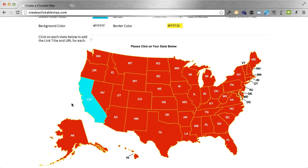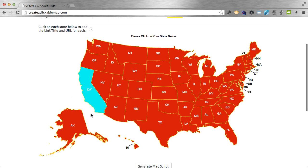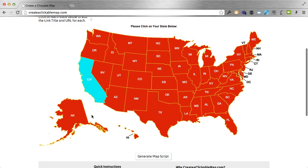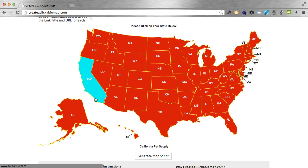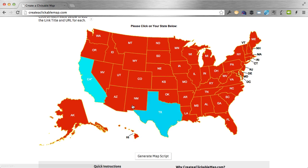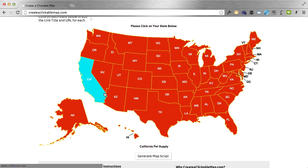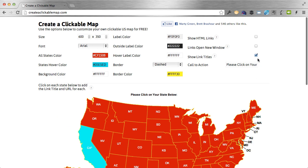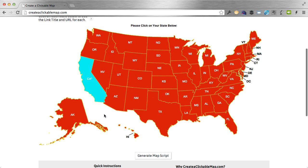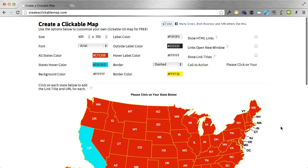You'll see a little asterisk next to the state abbreviation, which tells you that you already have information entered for that state. This asterisk won't show up on the map when you paste it on your website — it's just for your convenience so you know which states you still have left to do. Now when I hover over California, it shows 'California pet supply' below. If I turn show link titles off, it won't show that on hover anymore — that's completely up to you.